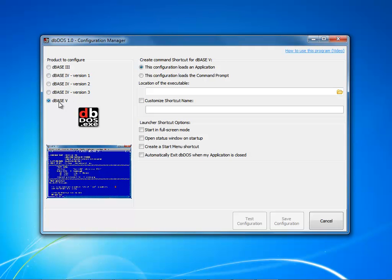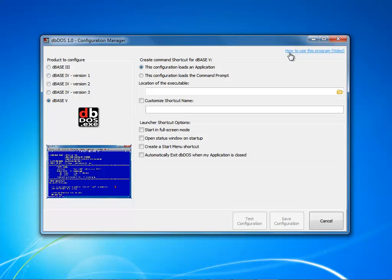So if I come into here and I'm going to be working with dBase 5 for DOS and so I have clicked dBase 5. If I don't know how to use this program, I can come right up here to the how to use this program video, click on it and it will open up a browser and start displaying a video that's included with the installer on how to use this particular program.